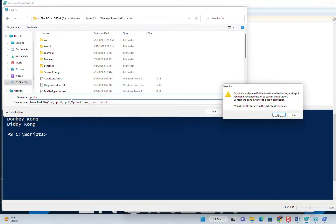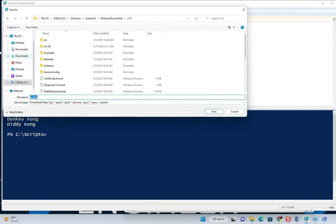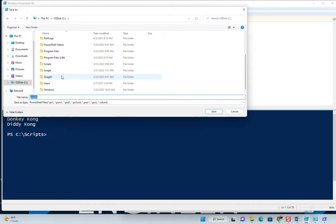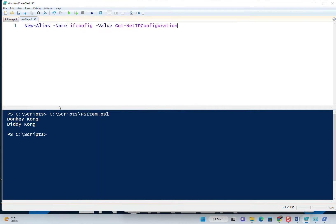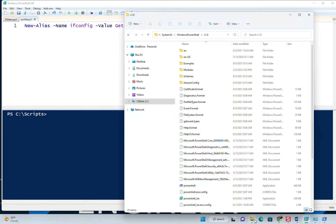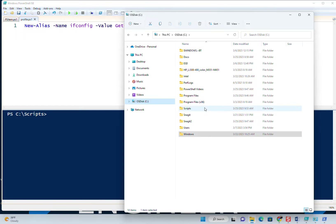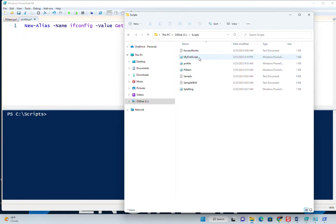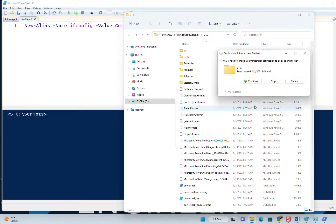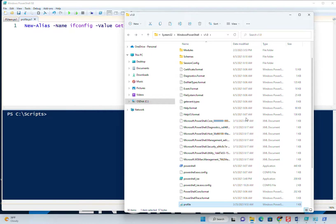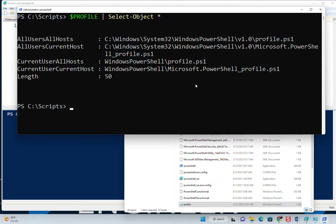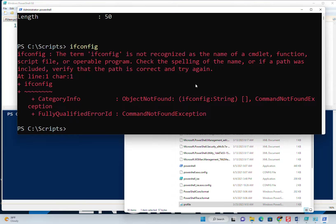Then just save it as profile.ps1 in that location. It's asking me if I want to save it there — but because I don't have permission to do that, I'll say no. Let's save it in our scripts folder and then I'll just move it there. There's our profile. I'll go back and paste it there using my admin privileges.